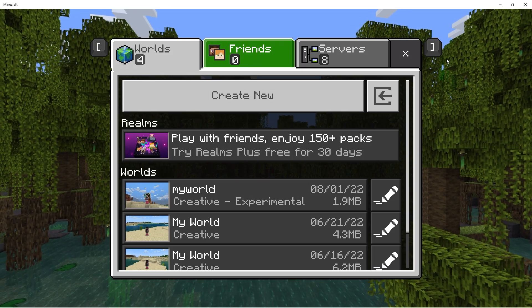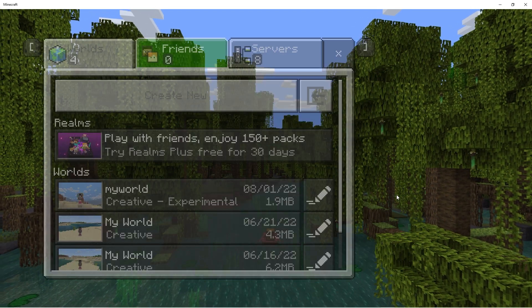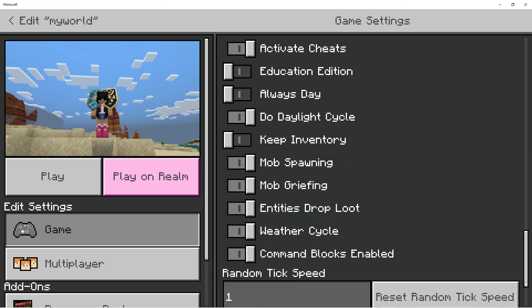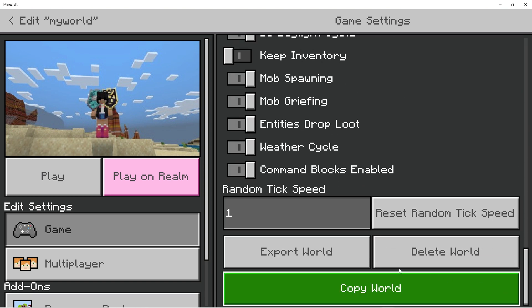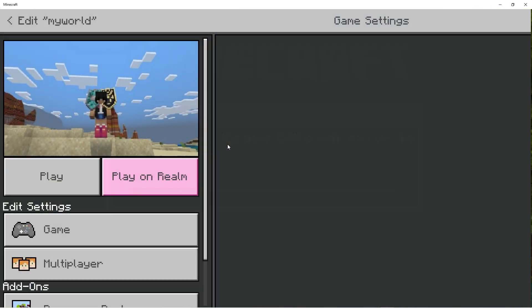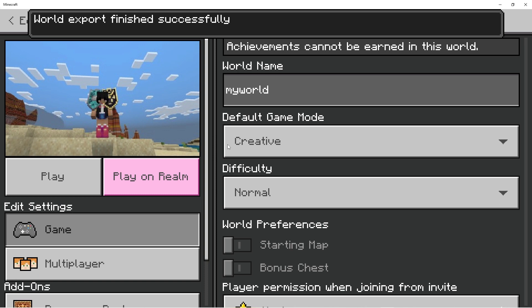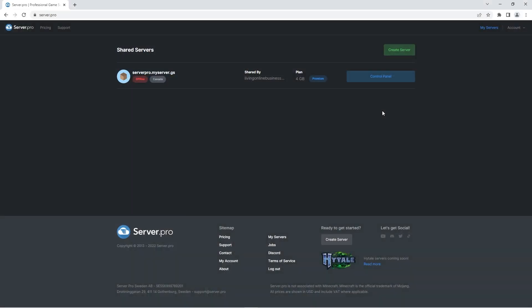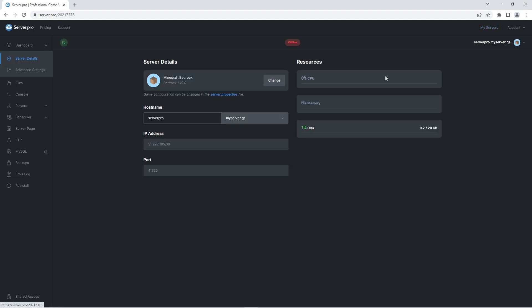First, exit the world and then press the Edit button for that world. Scroll all the way to the bottom and press Export World. Make sure you save this somewhere where it's easy to find, like your desktop. Now let's upload it to the server — head over to server.pro, open your server control panel, and make sure that your server is stopped. Just to remind you, make sure that the server version is the same as your game version, otherwise this will not work.